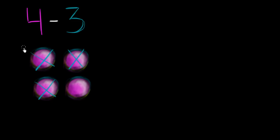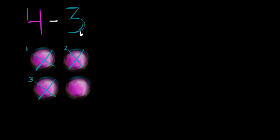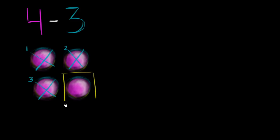Notice, I took away 1, 2, 3 objects. So how many do I have left over? Well, if I start with 4 and I take away 3, I subtract 3, 4 minus 3, I am left with one object right over here. So 4 minus 3 is equal to 1.